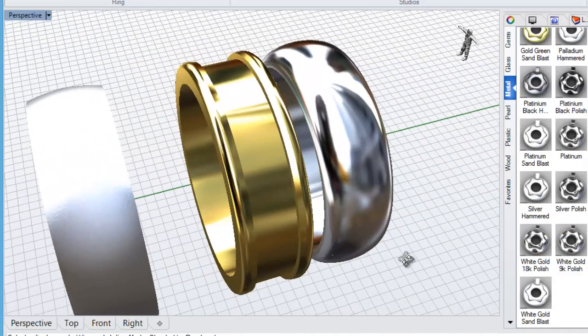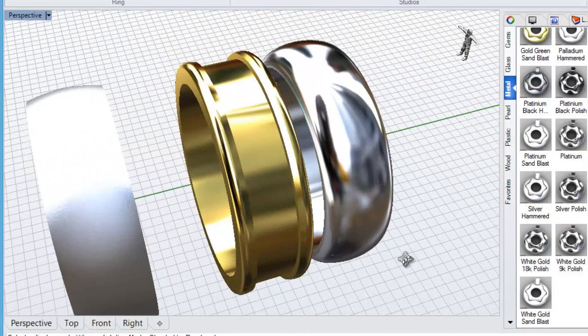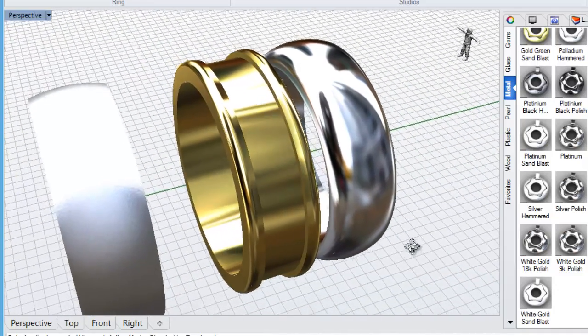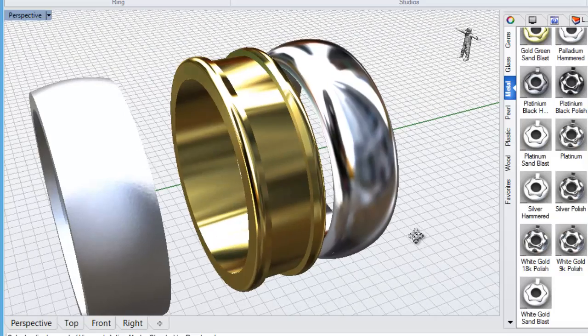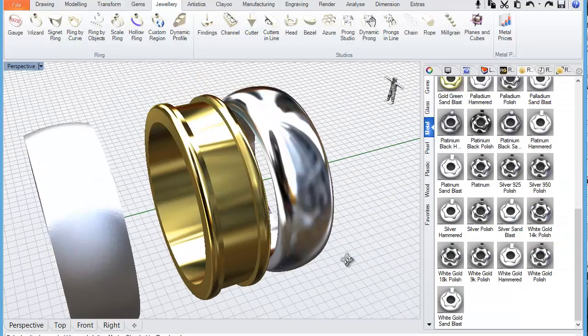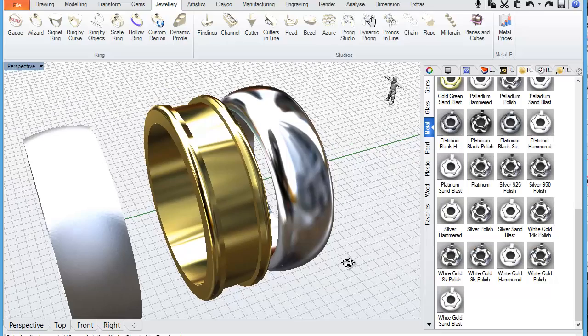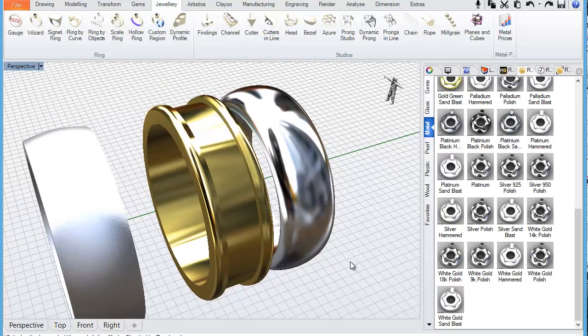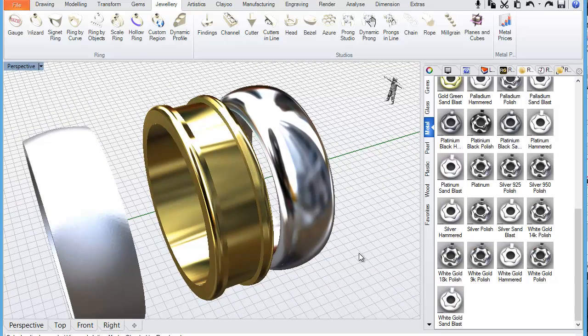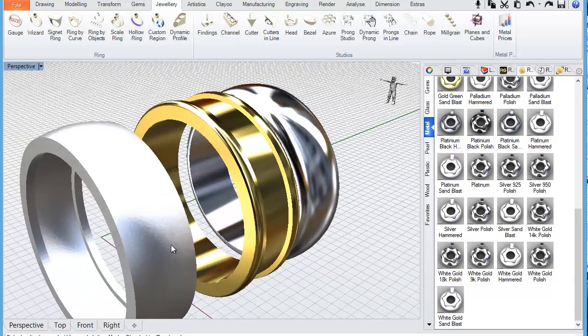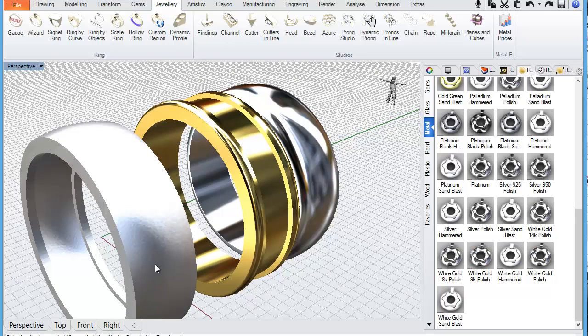So thank you. That's just the first exercise in showing you the ring wizard. We're going to actually do some more complicated designs in the next few lessons. Because the ring wizard tool allows you to not only select a single profile. But you can use multiple cross sections. And we'll work on that in the next video. Thank you.